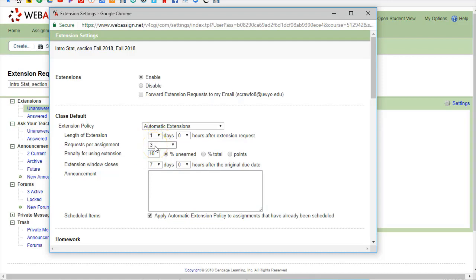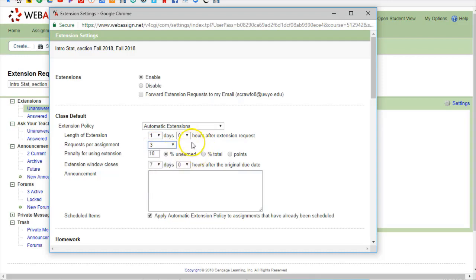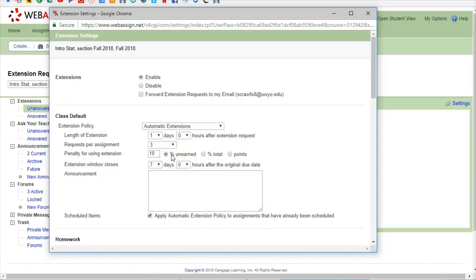And I feel like three days of extensions should be plenty of time but lots of teachers like to change this. You can give them unlimited number of extensions if that's your style. Here's the penalty you can either make it be penalty on points they earn after the deadline, penalty on the entire assignment, or just you lose these many points.